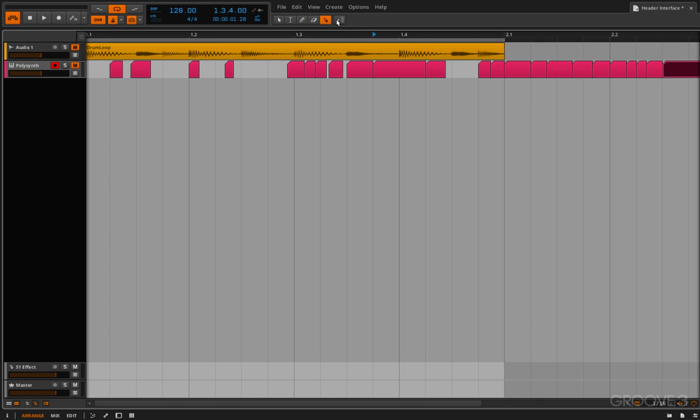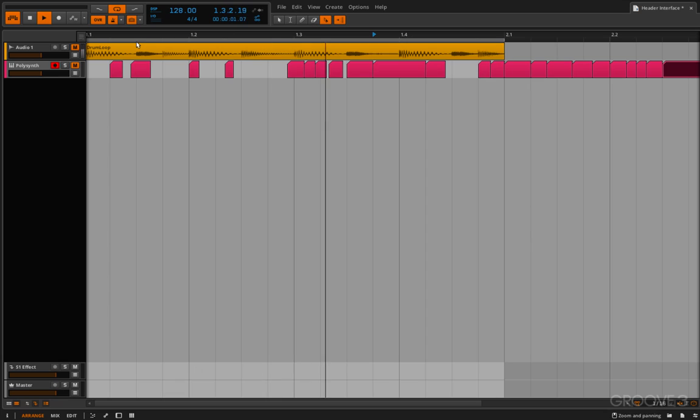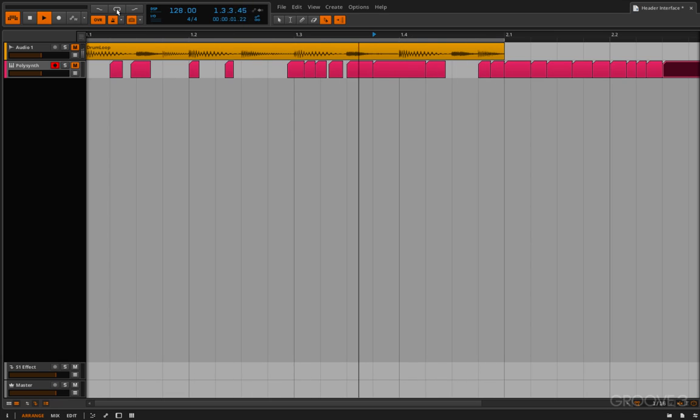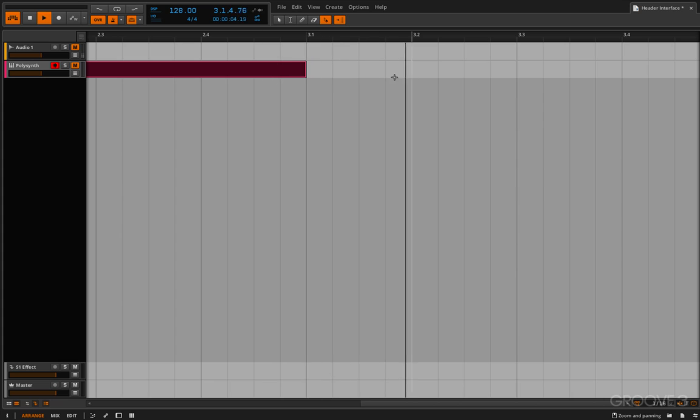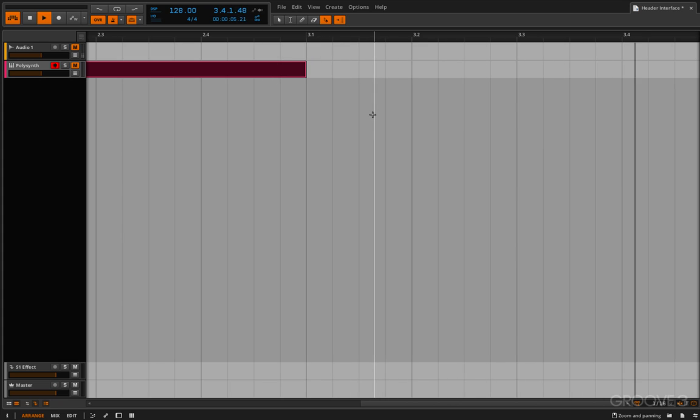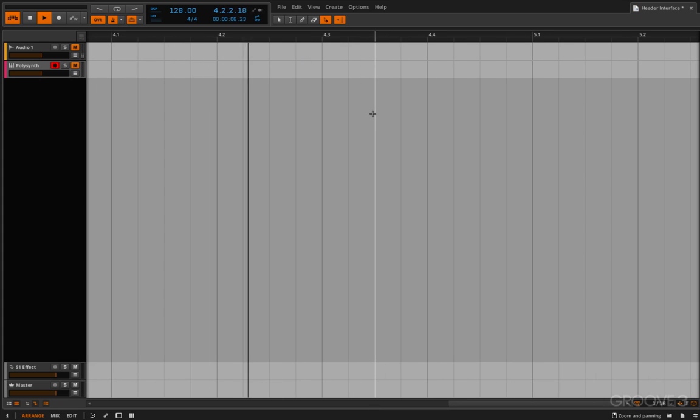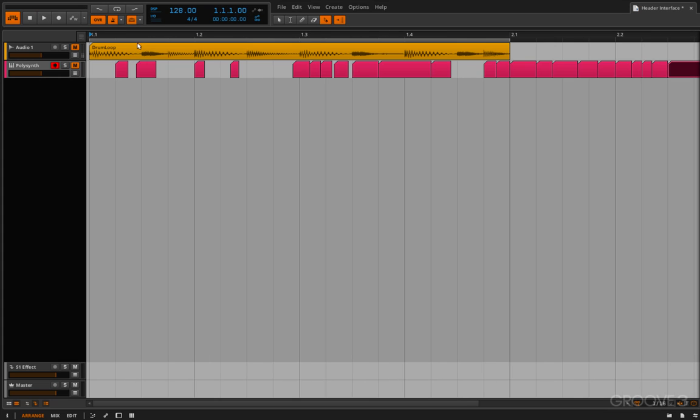We have this button here, which is the follow playback. And this is if you want to follow your cursor. Hold on, let me unloop this. This will scroll the view to follow your playhead. Leave that off for now.